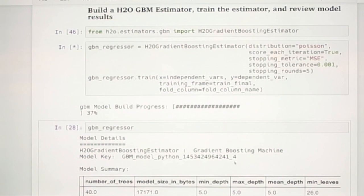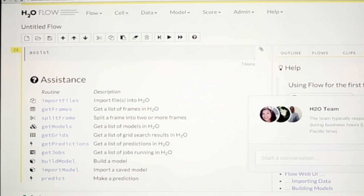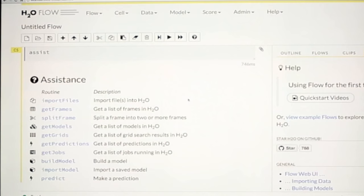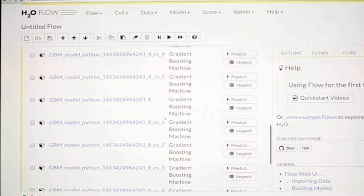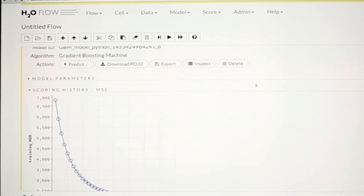One of the other things is - so this is the H2O user interface. And this would be the model that I just built. This is the GBM model that I just built. So there's always this UI that goes with it too. This is the scoring history on the training data. These are the metrics for it.